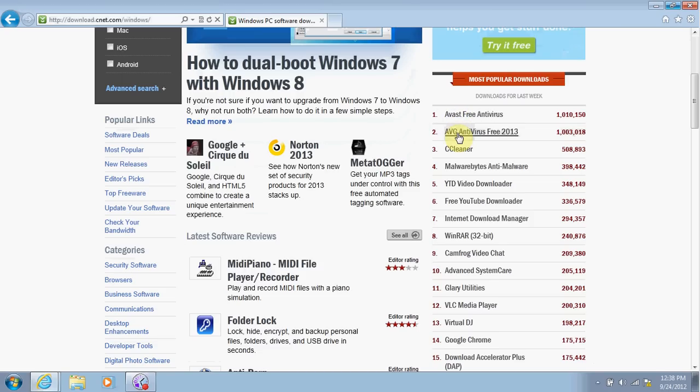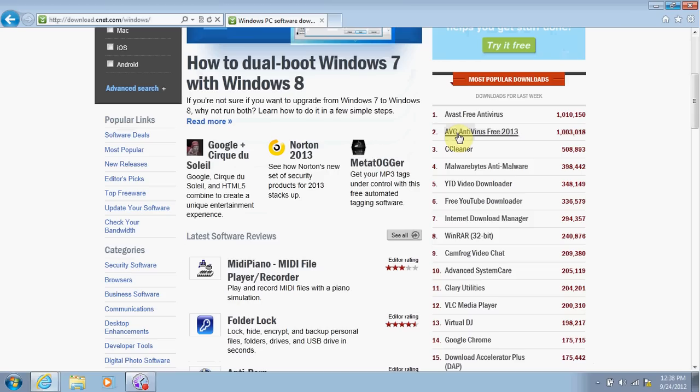If you're looking for free antivirus protection programs, you can pick either of these one. You do not need to download both. You just need to make sure that you have one antivirus protection program on your computer before you start surfing the web. You can also see that number four on the list is Malwarebytes Anti-Malware program.